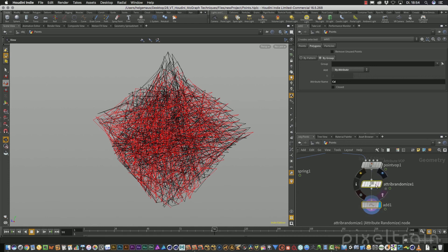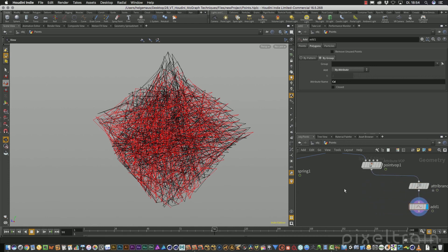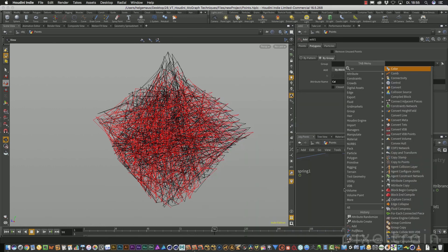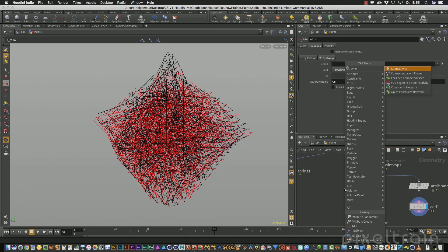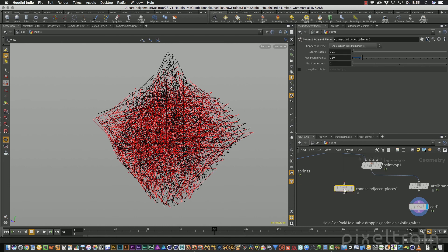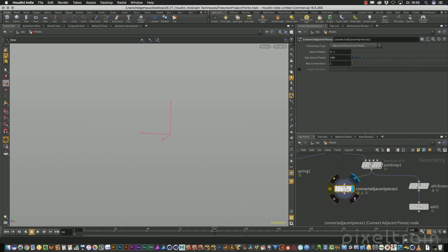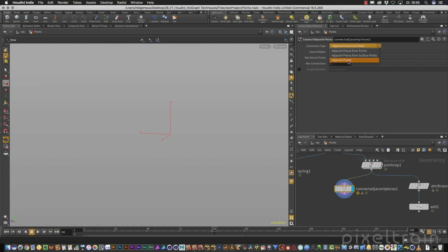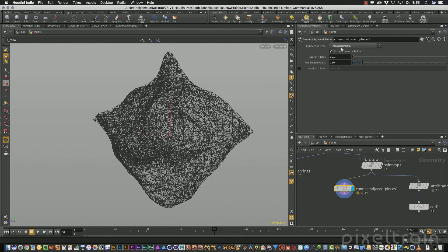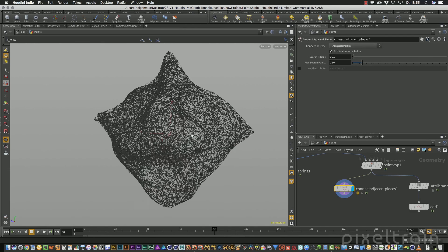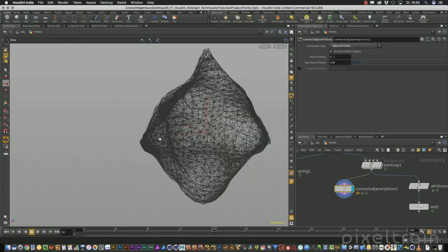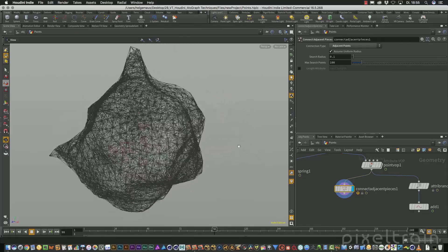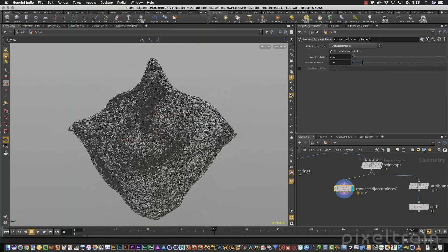So move it to the side and we use a much more powerful node. And this node is named connect adjacent pieces. Connecting adjacent pieces means that it looks for neighbors. And you have three different kind of options you can search for neighbors. And we want to search for points which are in the neighborhood. So we switch here and instantly you now see this nice wireframe grid.